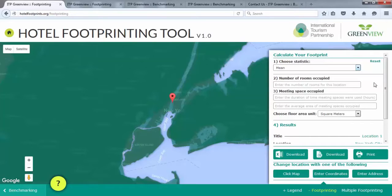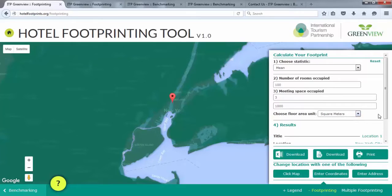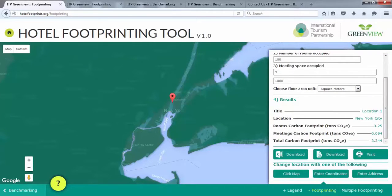We occupied 100 rooms in total, so type 100 under number of rooms occupied. Next, we used 1000 square meters of meeting space for a duration of 3 hours, so enter 3 in the first box under meeting duration, then 1000 in the second box under meeting space occupied. Finally, choose the floor area unit — we will select square meters for this example. As we enter the data, the results will automatically populate. The rooms carbon footprint was 3.25 metric tons, the meeting carbon footprint was 0.094 metric tons, and the total carbon footprint was 3.344 metric tons. You can download these results in either an Excel or PDF file or print them by clicking on the option below.